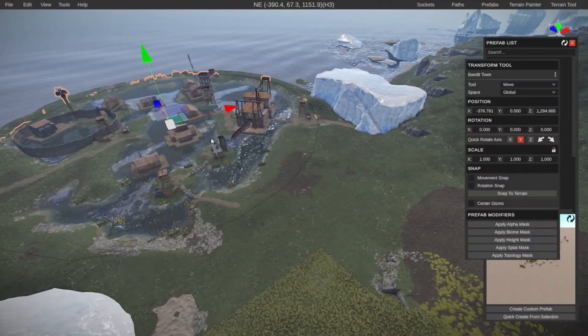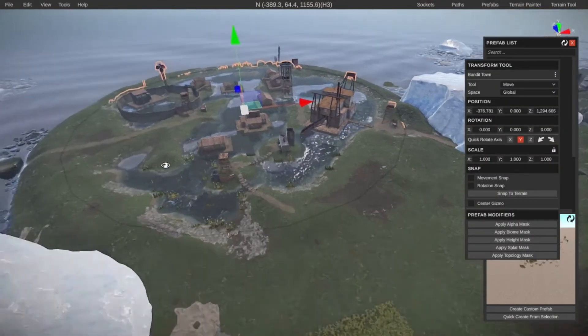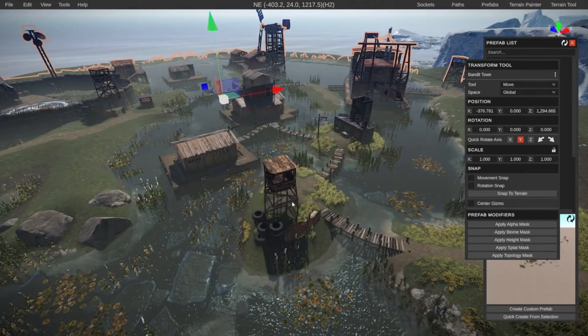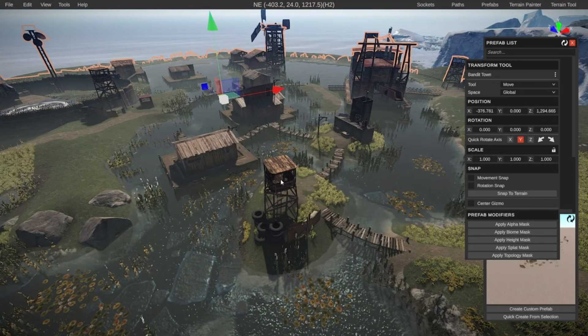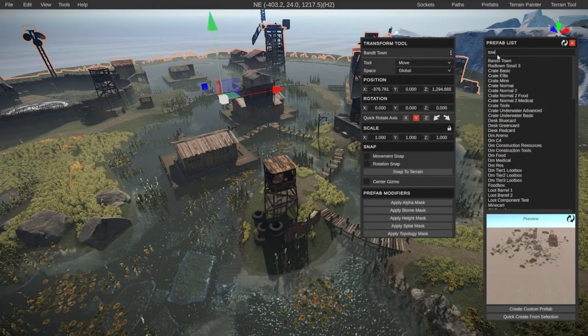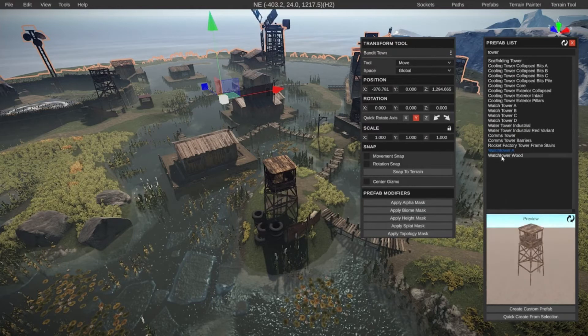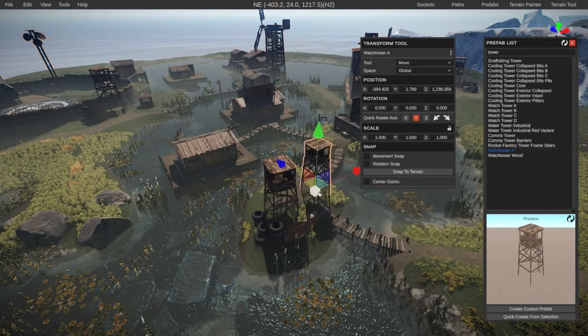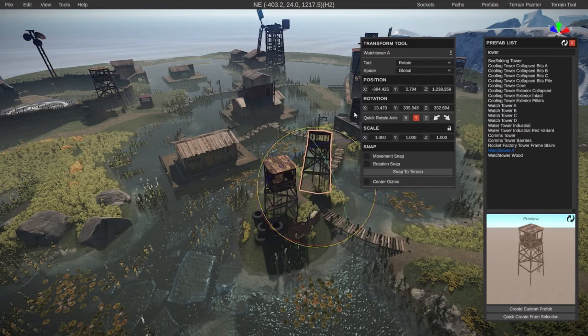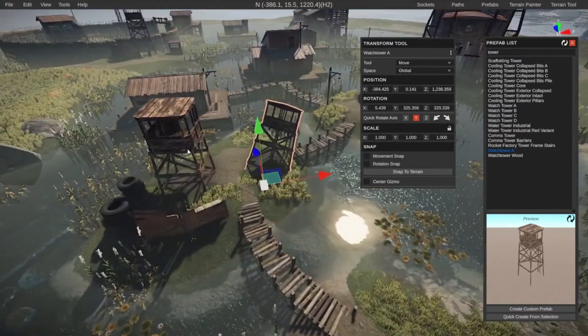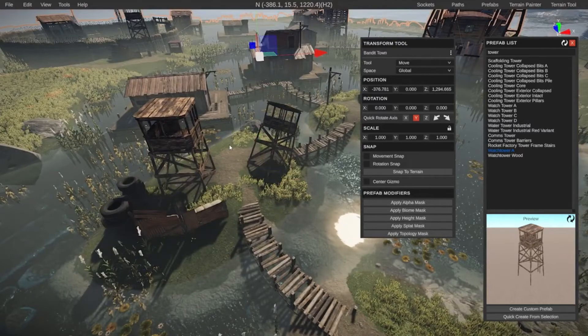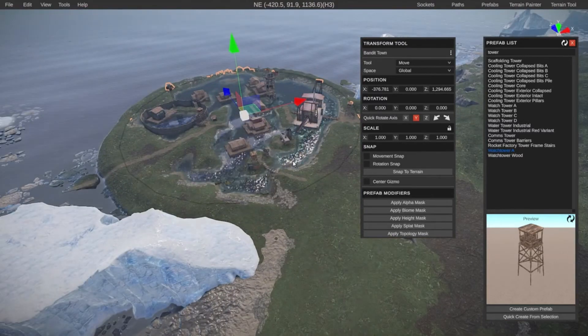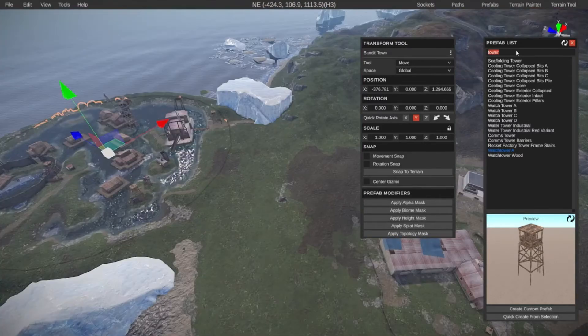In case of red towns like this, you cannot change the individual things inside of the red town. So if I wanted to delete this tower, I can't. Inside of RustEdit, all the actual monuments are treated as one object. I can add stuff, so if I search for tower, I can, for example, find the watchtower A, and I could put a second one next to it and change it however I want to, but I am not able to take one of these items and change it or delete it. I hope that makes sense. In upcoming videos, I will explain this more.